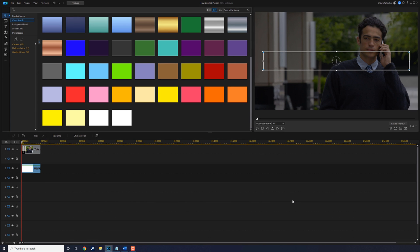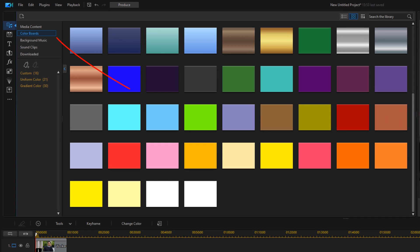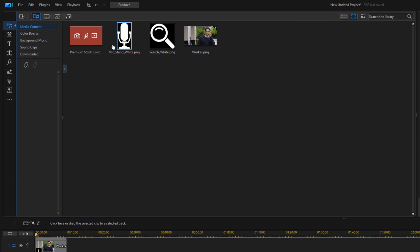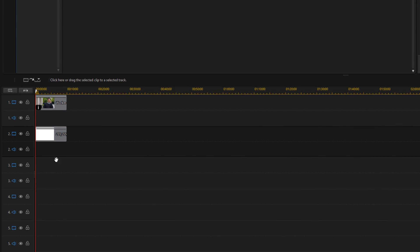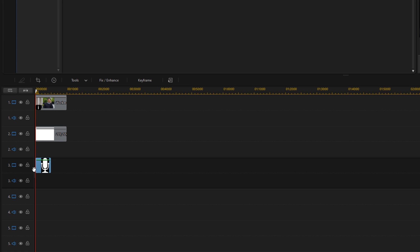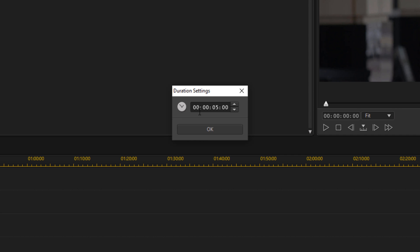Now we need to add our microphone and magnifying glass. So we're going to click on Media Content. I've got a microphone here — I'm going to left-click, hold down my left mouse, and drag it down to track three. Then I'll click on Duration, set it to match, type that in, and click OK.